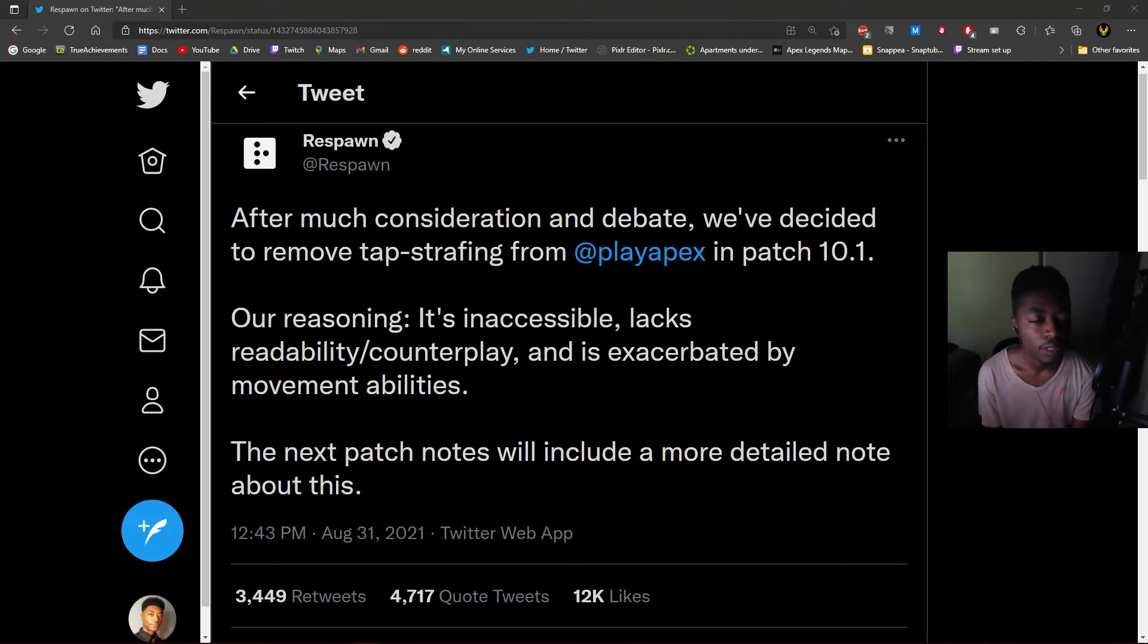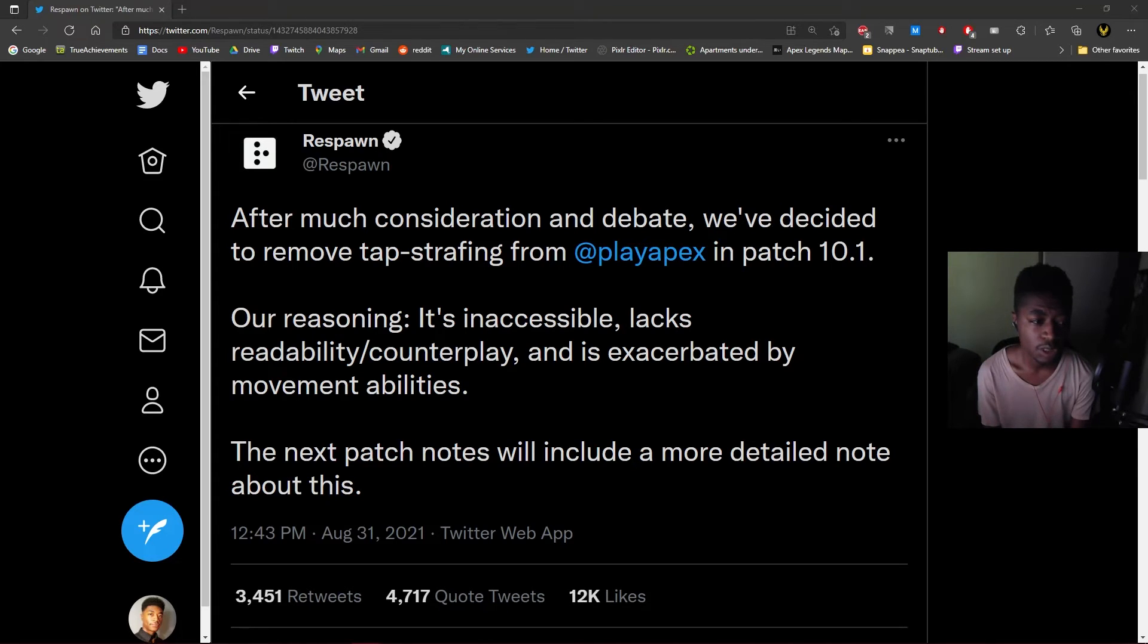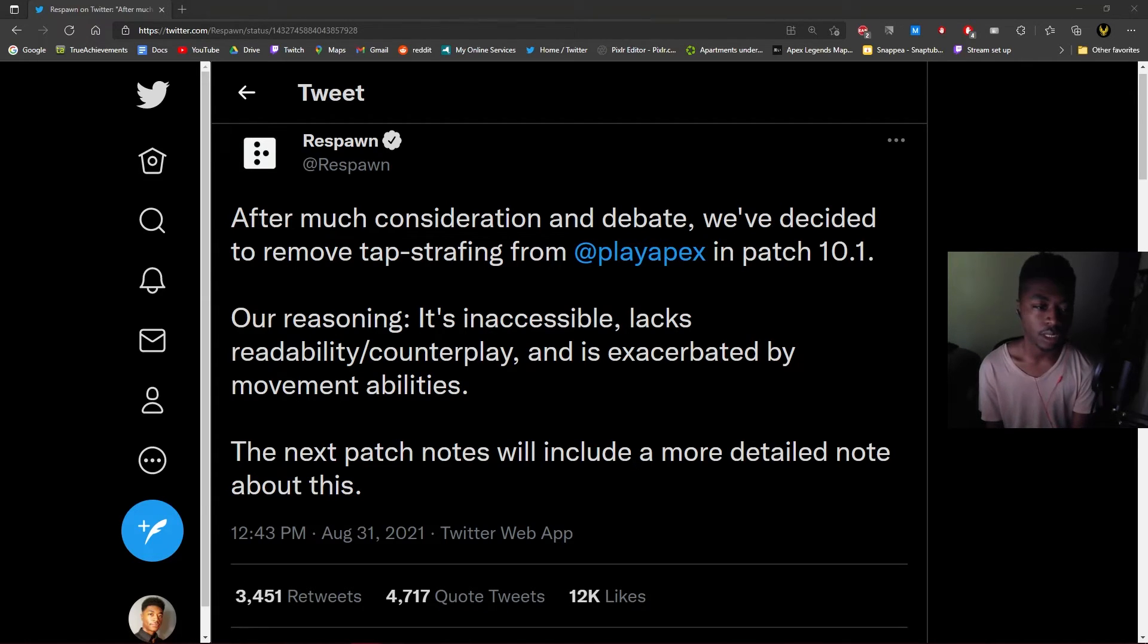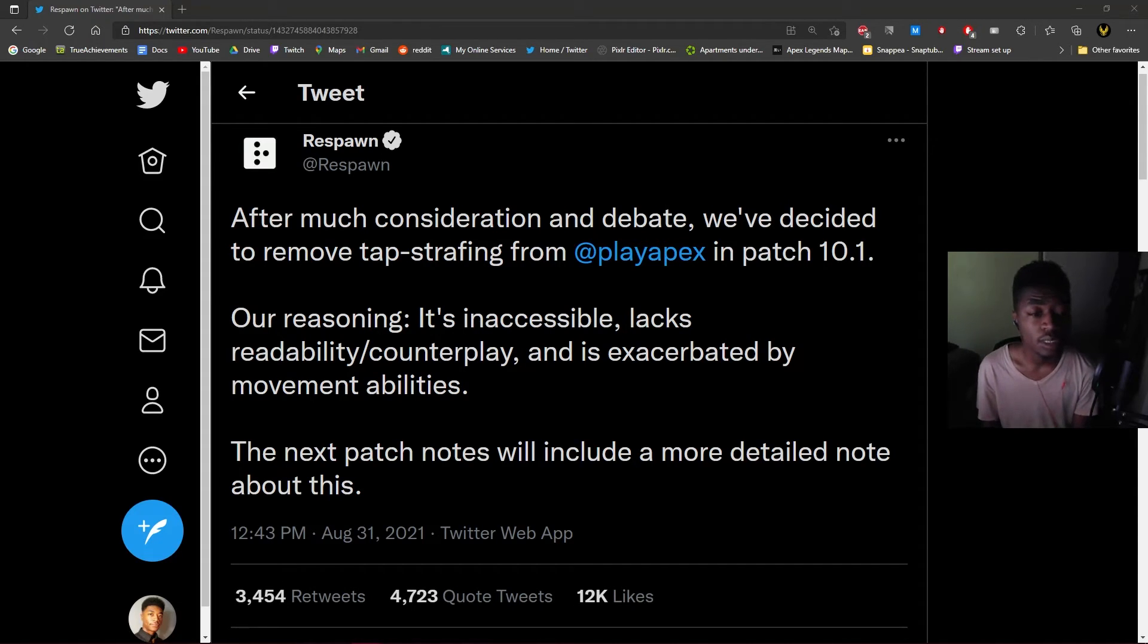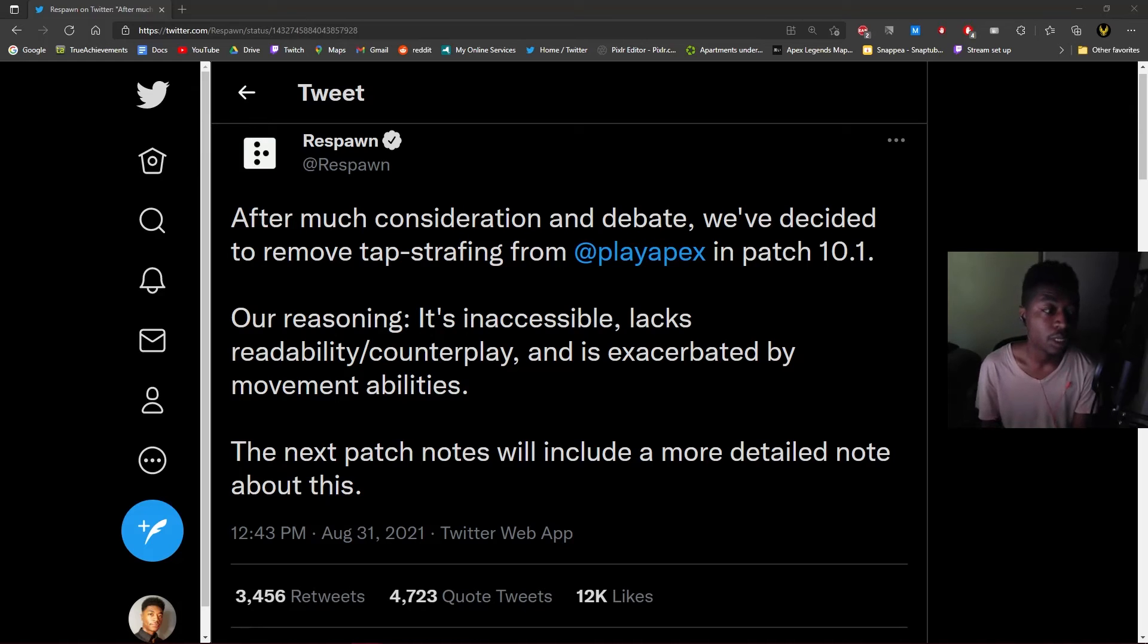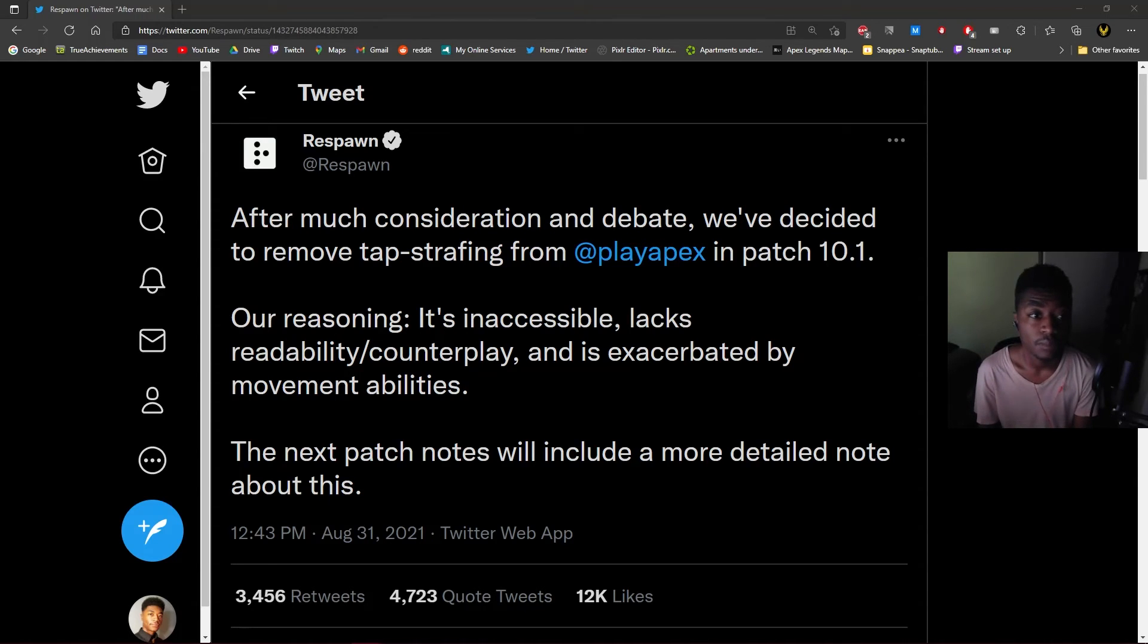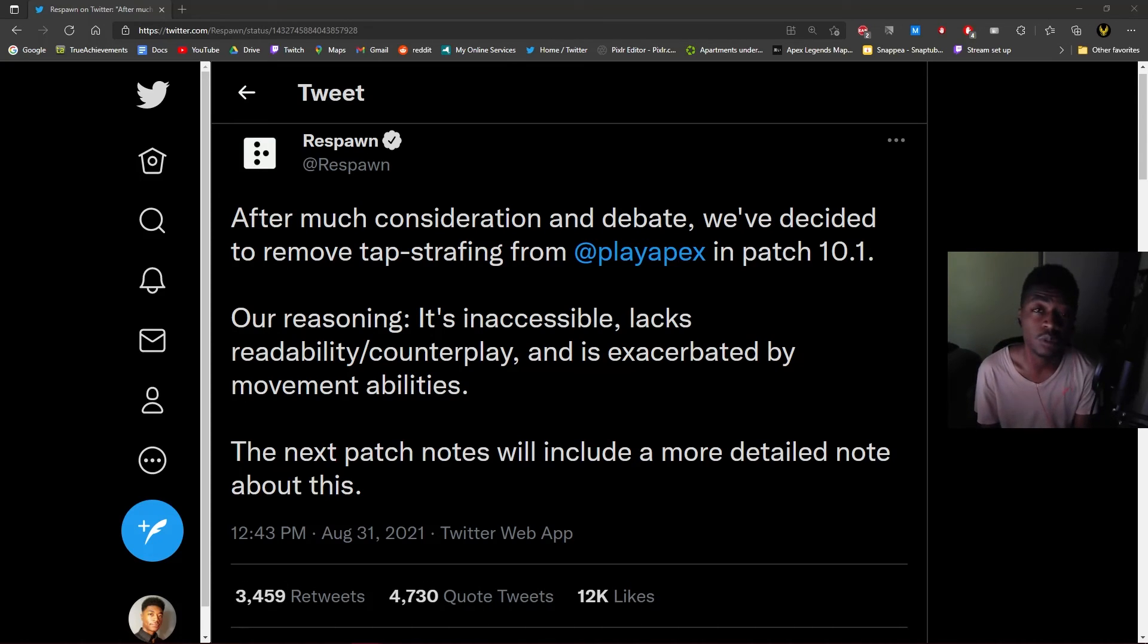We'll see how this unfolds. I believe this is either the split or the collection event patch - I'd assume collection event patch because it's coming up in about two weeks. Tap strafing has been removed, or will be. Let me know how you feel about it in the comments, let me know if you even care about it. That's pretty big news for today.